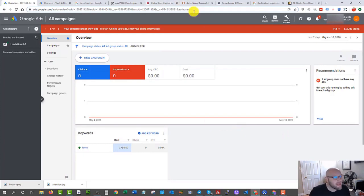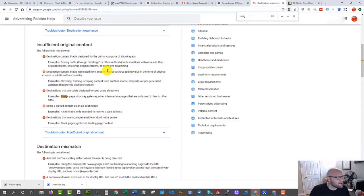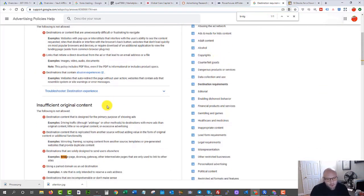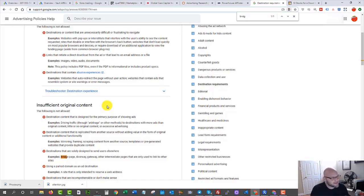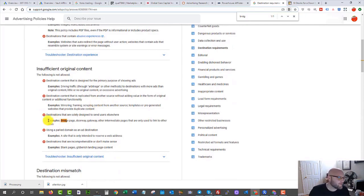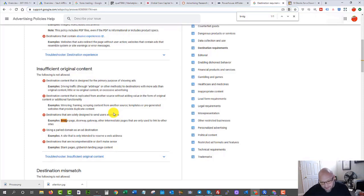In this video I'll talk about the policy for affiliates that you need to follow, strategies for choosing your campaign, setup, and finding keywords. First, read the Google Ads policies before you even start running ads. One of the biggest policies we as affiliates have a challenge with is destinations that are solely designed to send users elsewhere — that is what affiliate marketing is. That's why people think Google hates affiliates: we send people to a landing page or offer we do not own, and that basically breaks the rules.